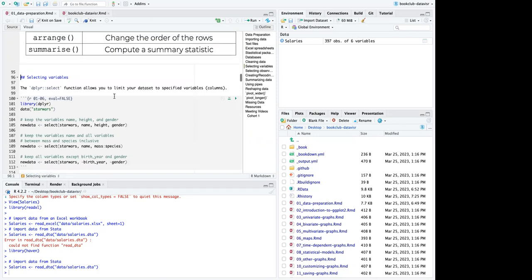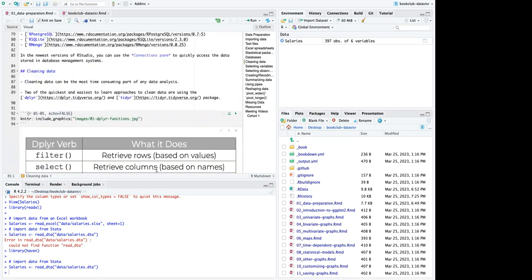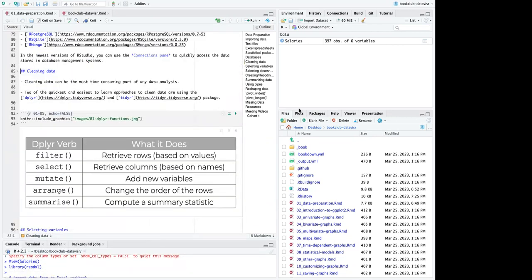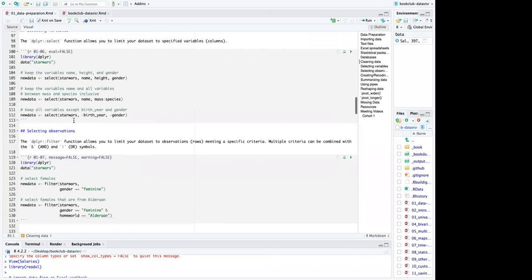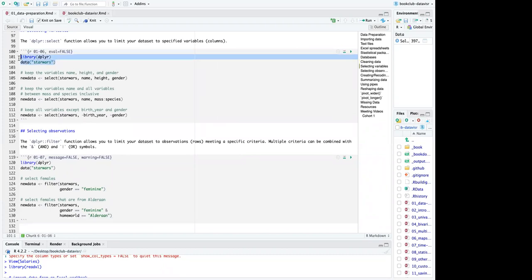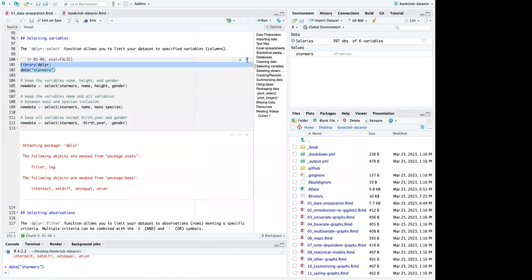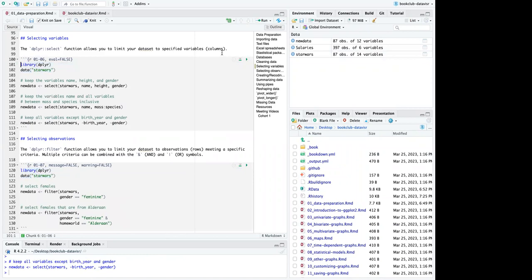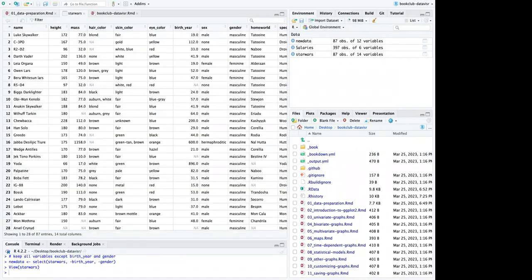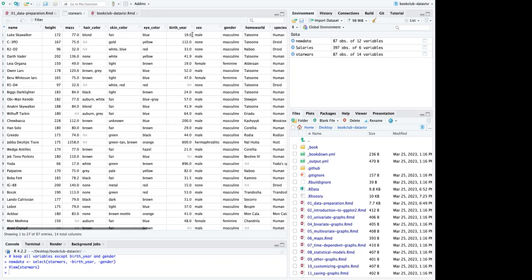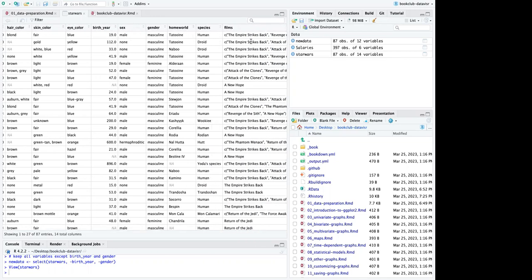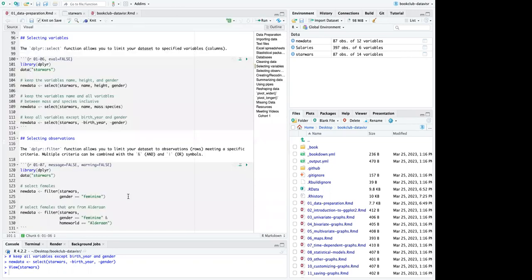Back in RStudio for the cleaning data demo. Let's look at the Star Wars dataset — 87 observations of 14 variables, including character name, height, mass, hair color, skin color, eye color, birth year, sex, gender, homeworld, species, and films.